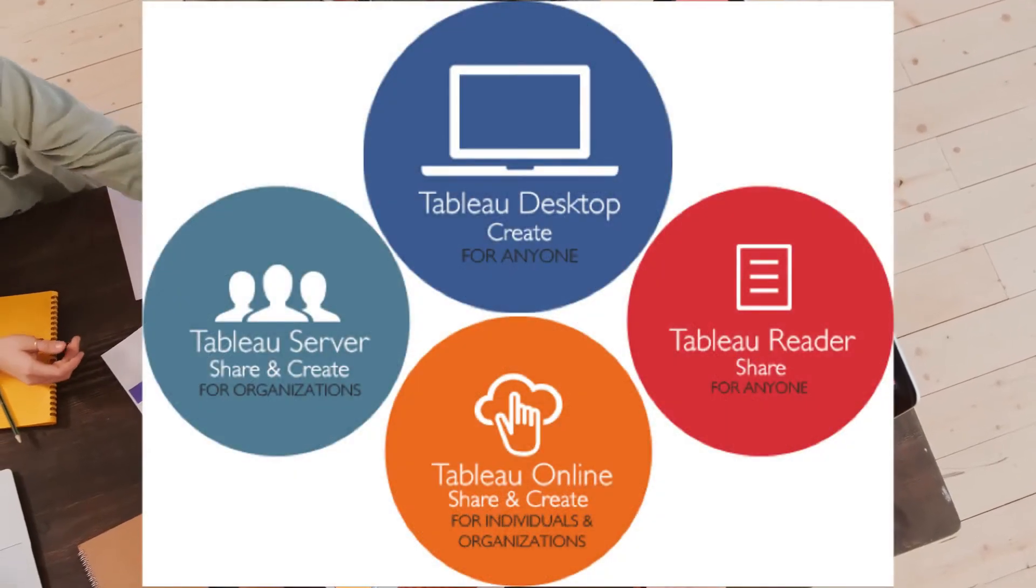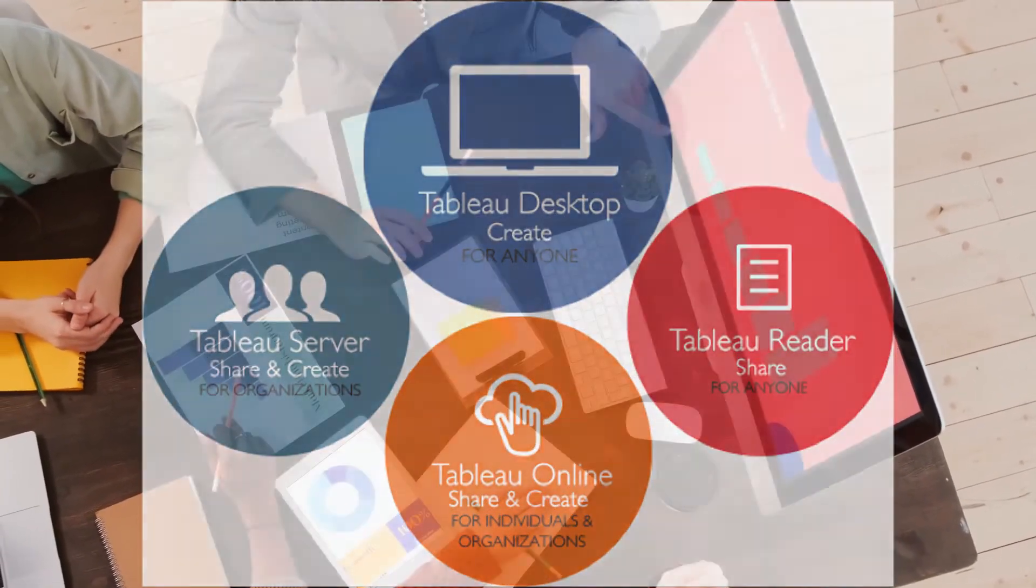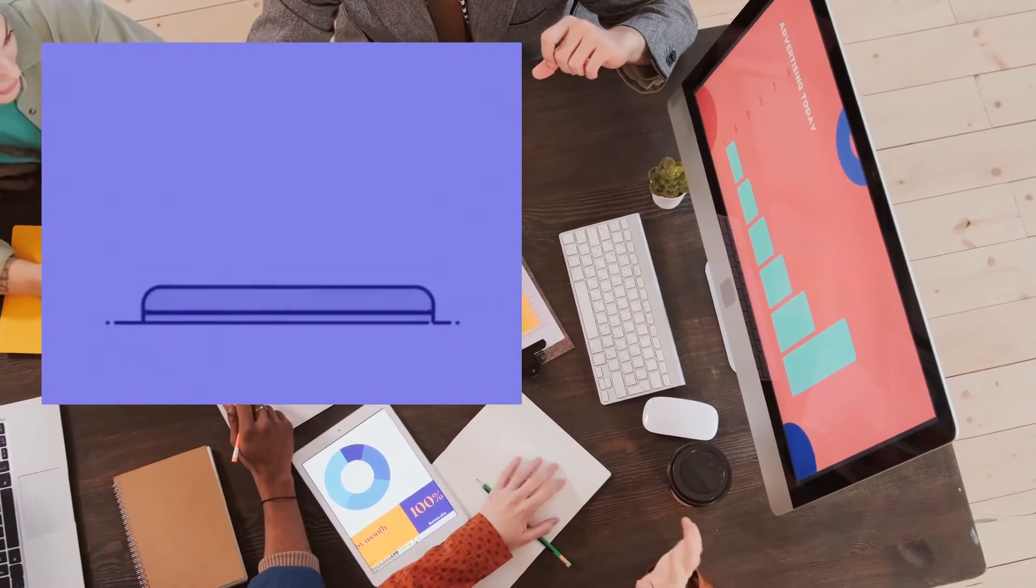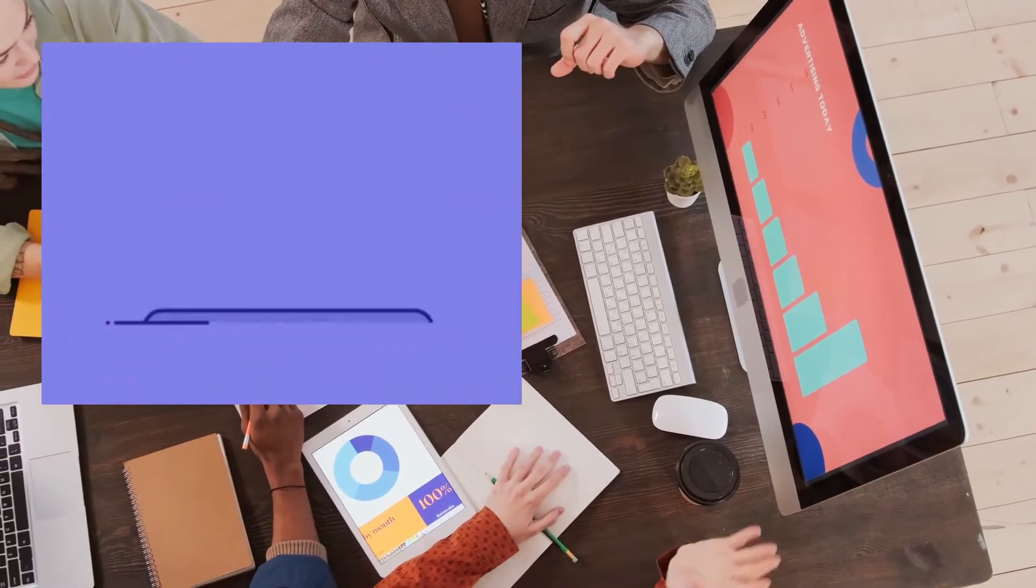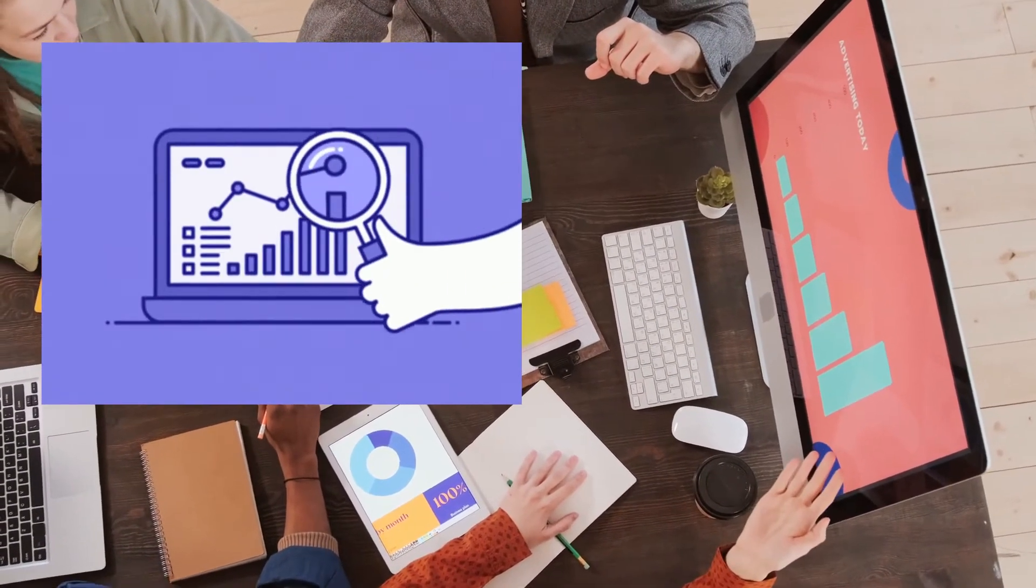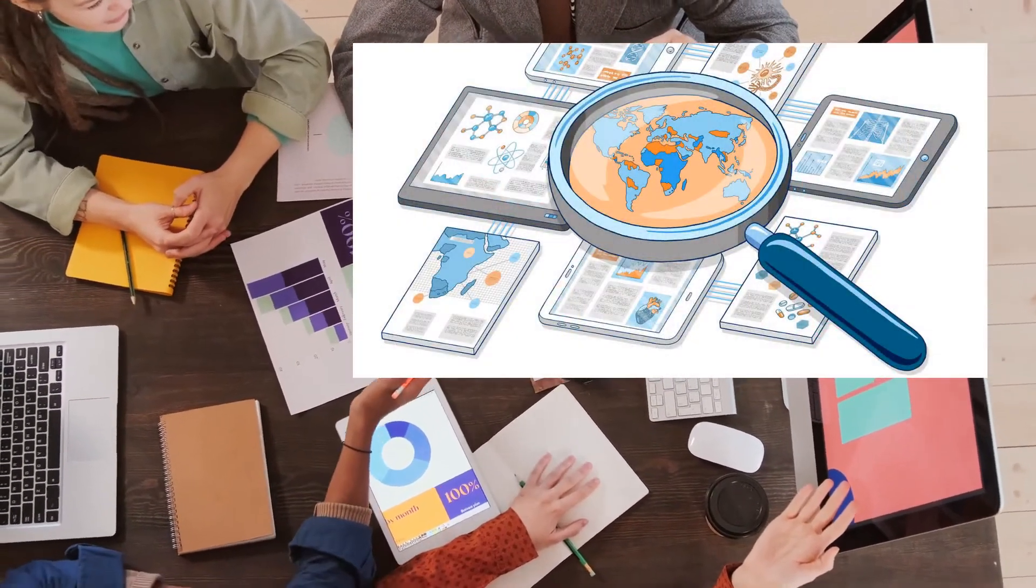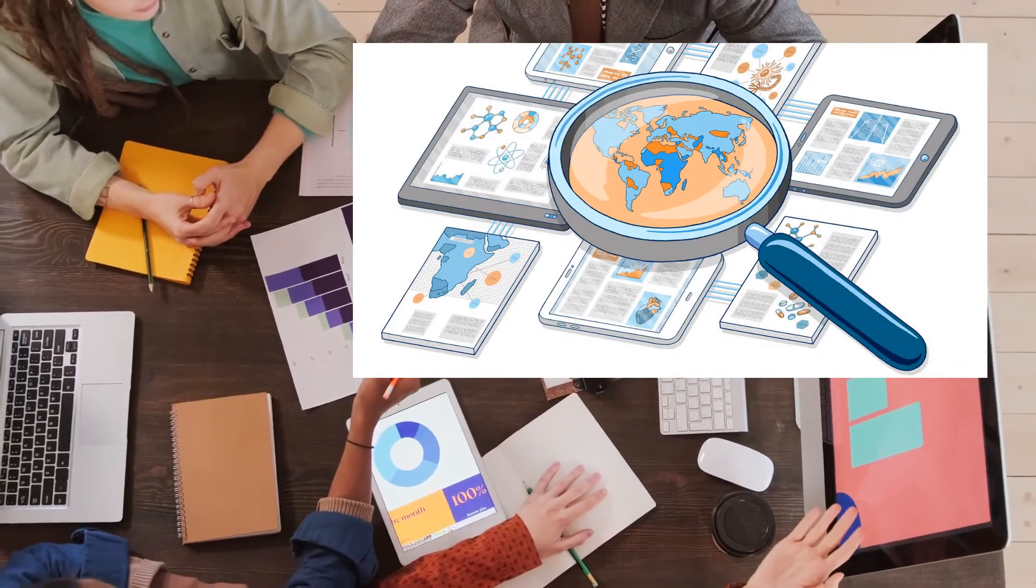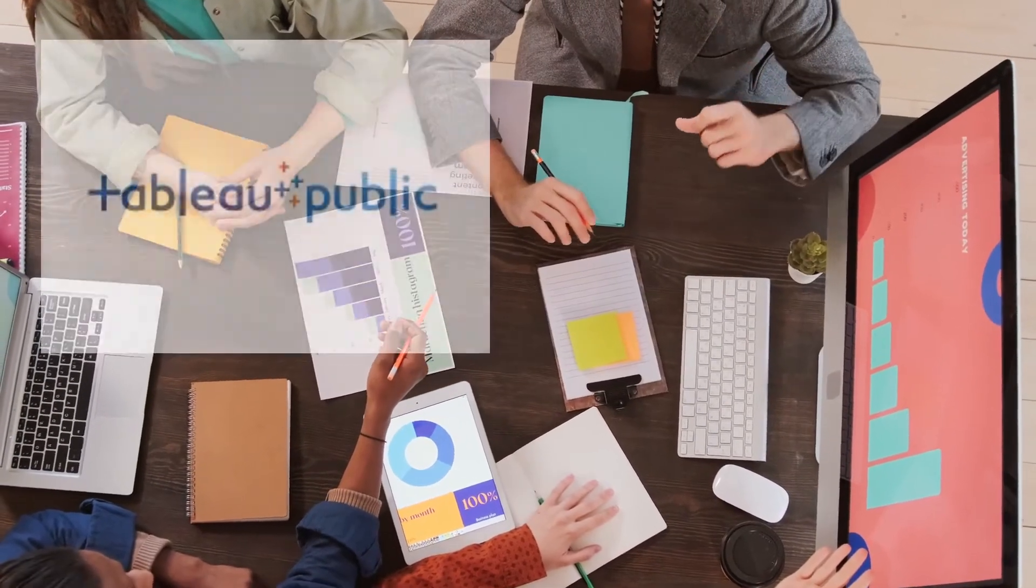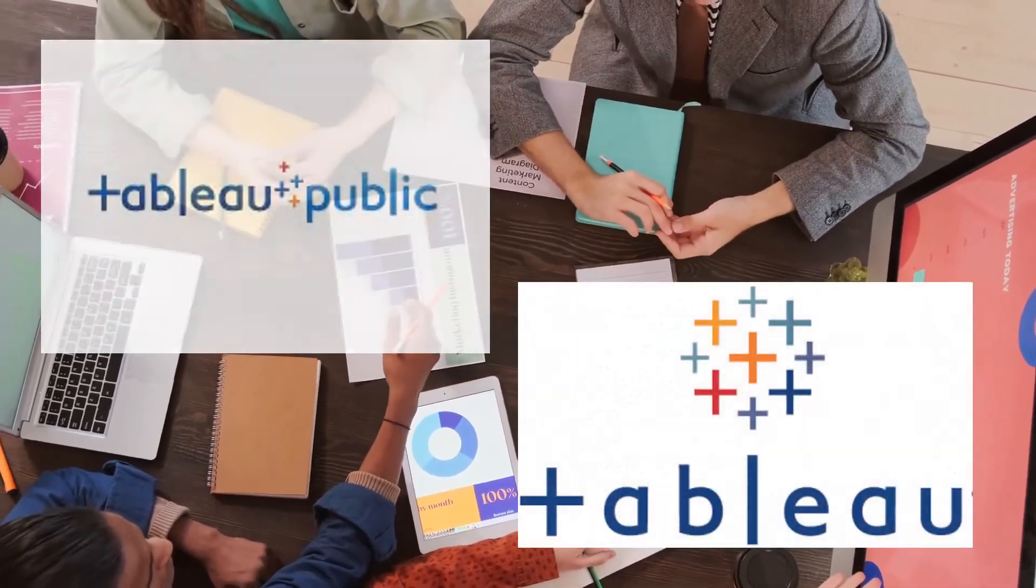Tableau products have successfully transformed people's ability to spot visual patterns in any data quickly. Being in data science or any domain dealing with data, you would have either heard or used Tableau Public or Tableau Desktop software.